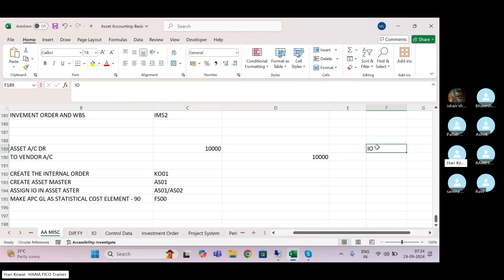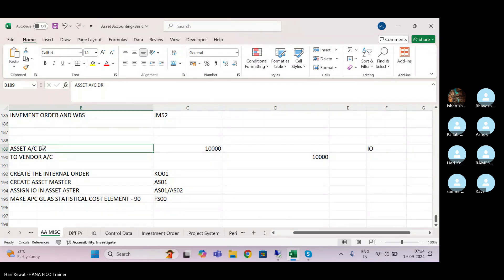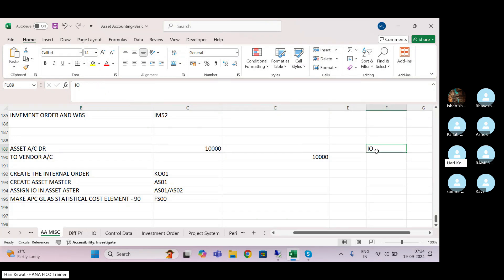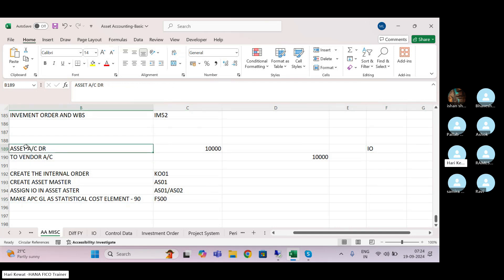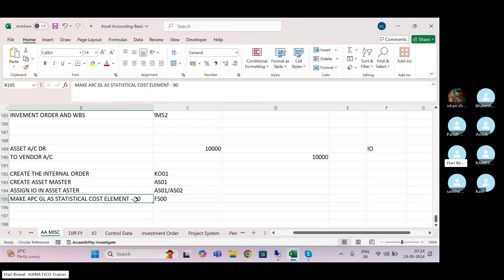Cost objects generally come through cost elements, but we normally don't create cost elements for balance sheet accounts — only for P&L. Here, however, you are going to control the budget at a balance sheet line item, and you want to derive the cost object — the internal order — there. So SAP provides a solution: make that particular GL a statistical cost element by choosing cost element category 90. The meaning of statistical cost element is that you cannot do settlement on it. Until you activate this, your budgetary control will not work.